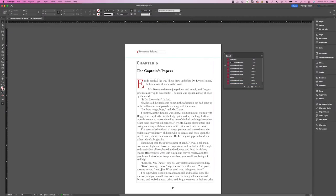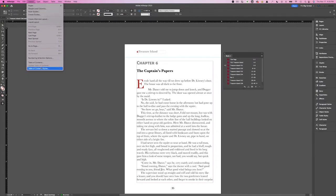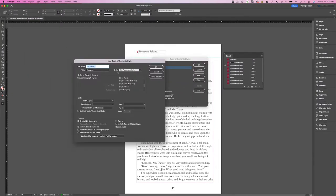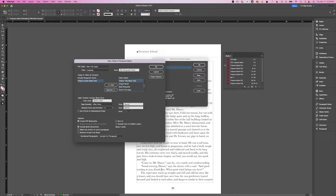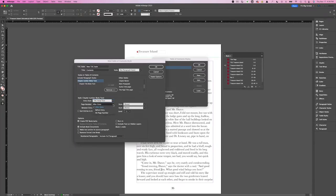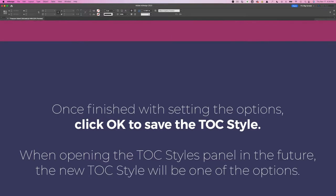To create a table of contents style, choose Layout > Table of Contents Styles, click New, and name the style you are creating. From the Other Styles list, select the paragraph styles that represent the content you want to include in the table of contents, then click Add to add them to the Include Paragraph Styles list. Specify options to determine how each paragraph style is formatted.